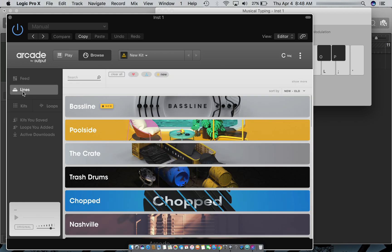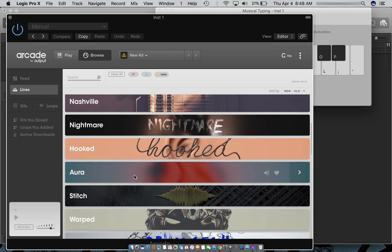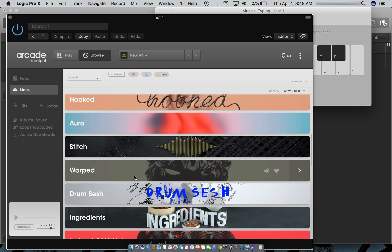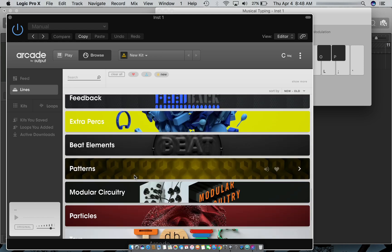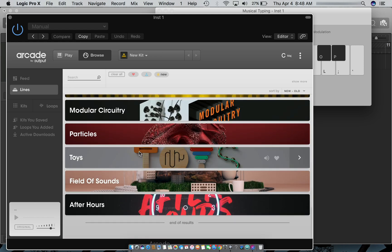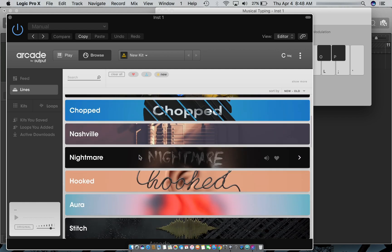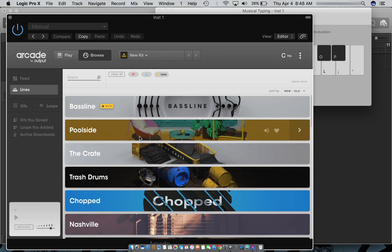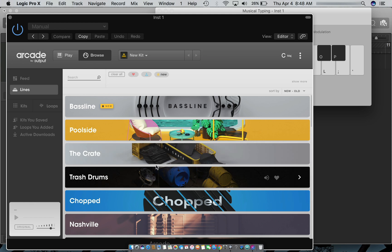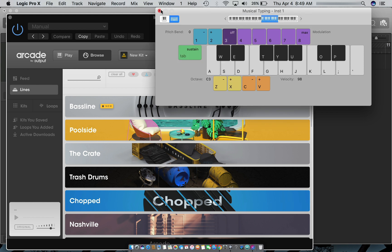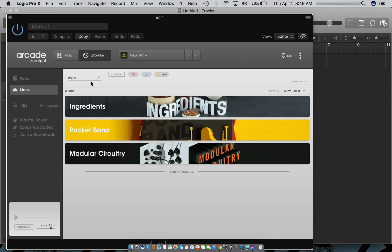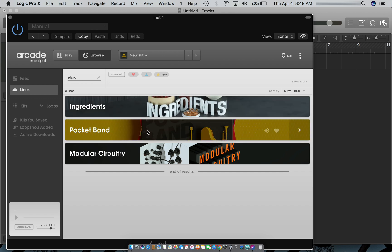We're going to go to Lines. Lines is basically all of the expansions and genres within Arcade. You want to go and dig through each and see what you like. And if you're coming here for certain things, you can always type it in here and search it. I'm going to be looking for some piano stuff.